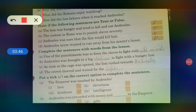Write E-X-I-T in your copies. Second — state if the following sentences are true or false.